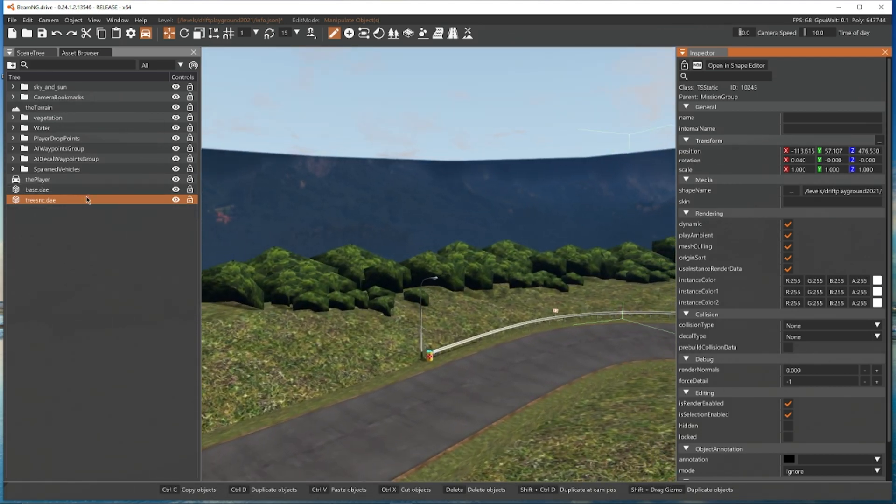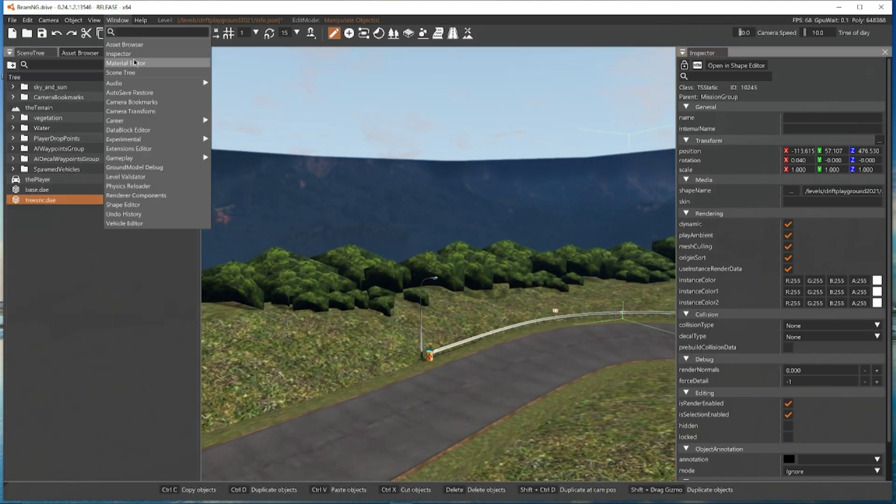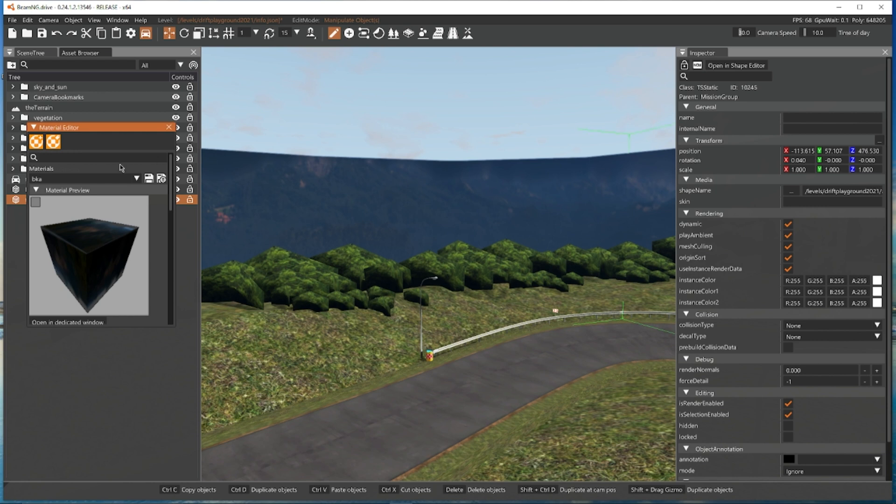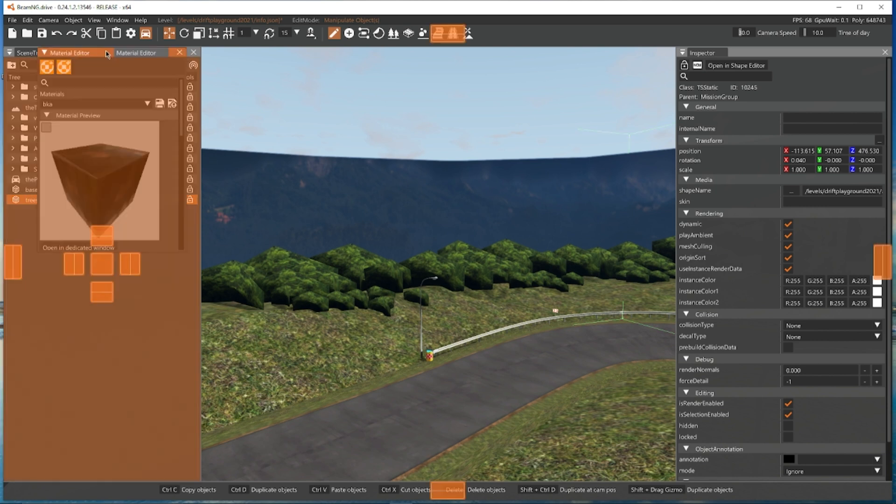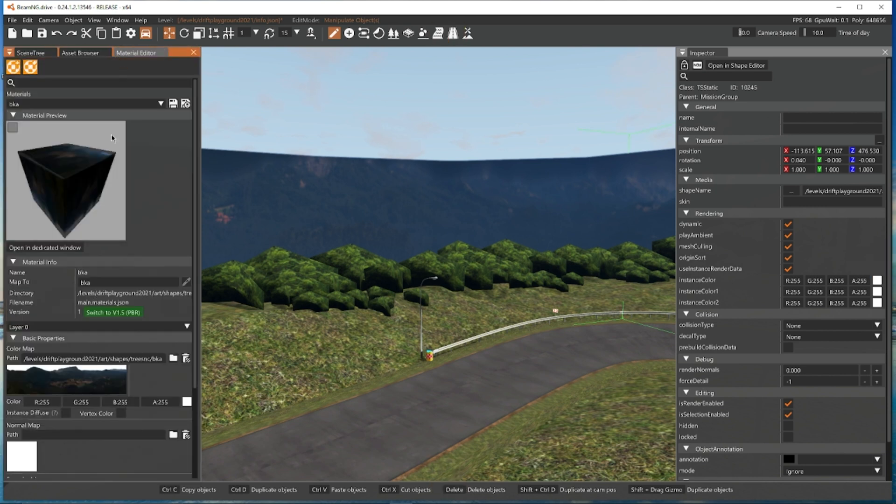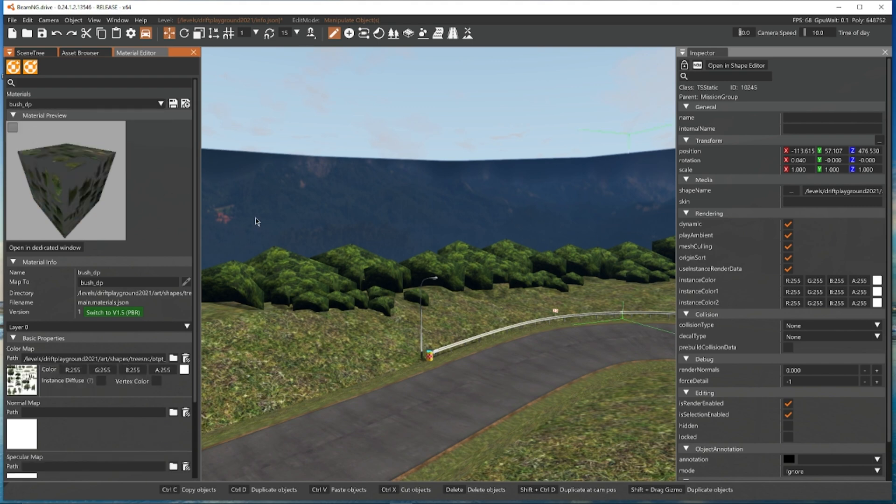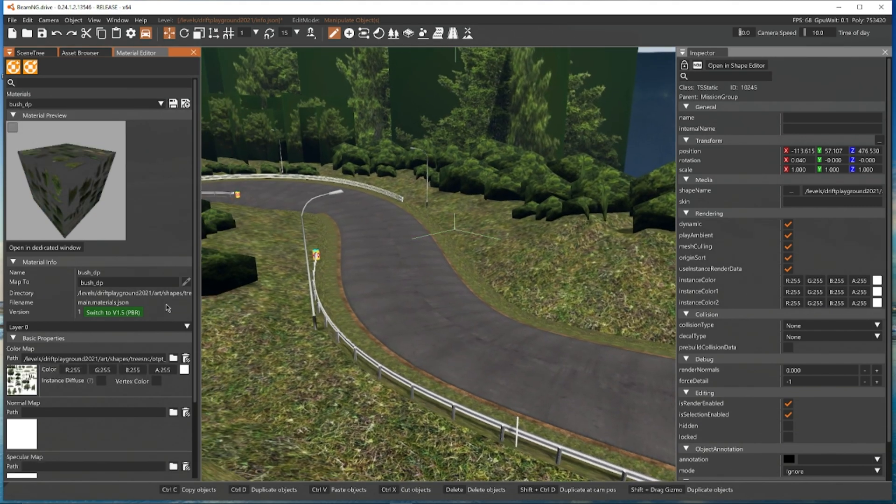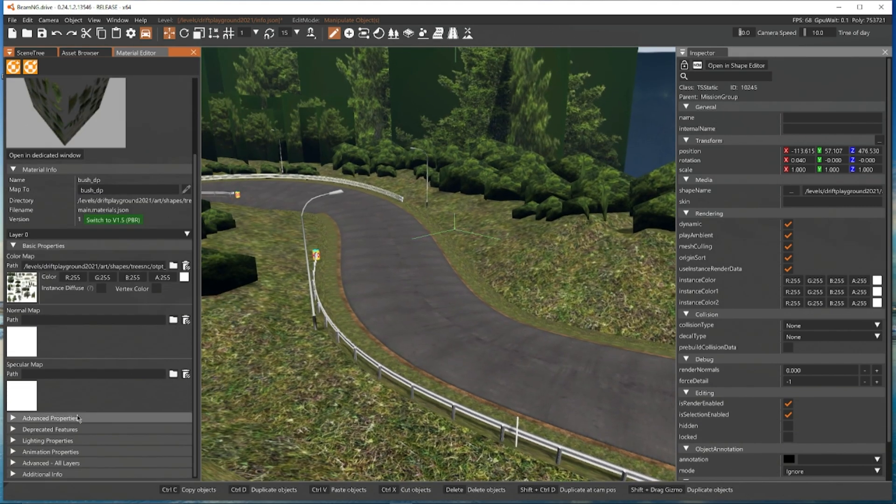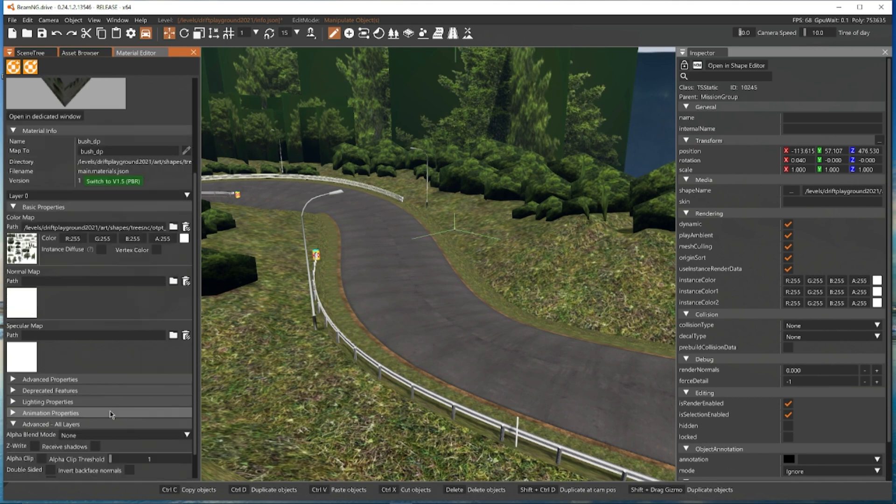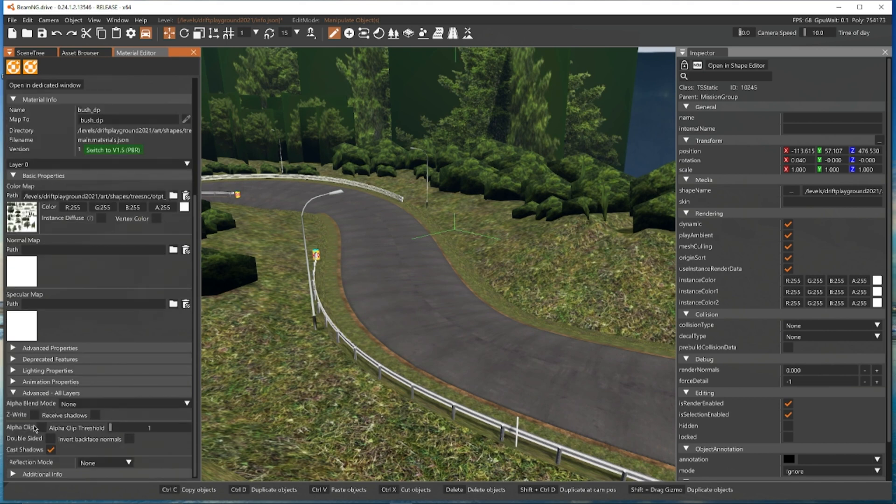Now what we're going to do is we're going to go to the trees. I'm going to go to window and I'm going to go to the material editor. That's what I normally do first. We're going to click on the trees and we're going to find the bush. We're going to go down the bottom. We're going to go to advanced layers. We're going to go alpha clip.